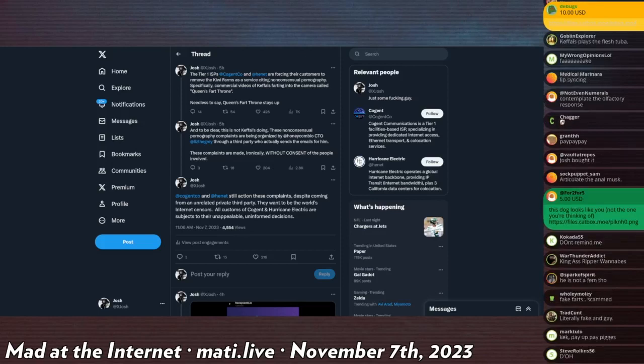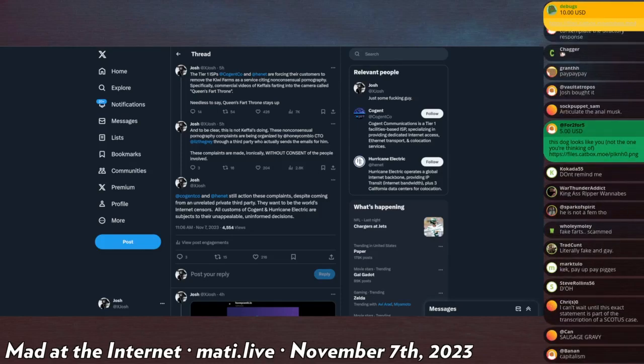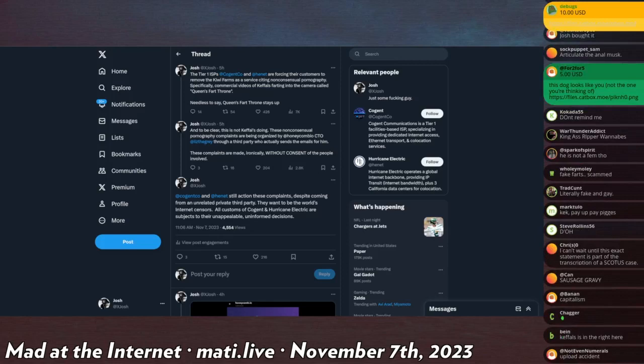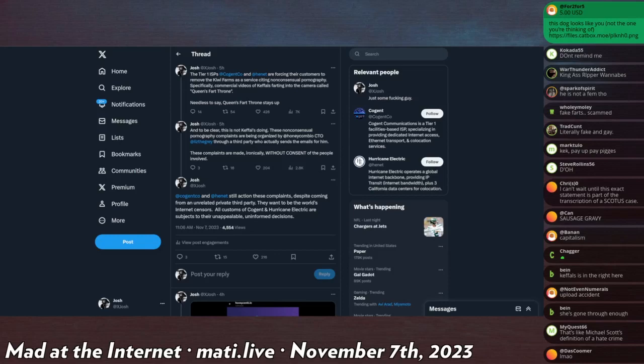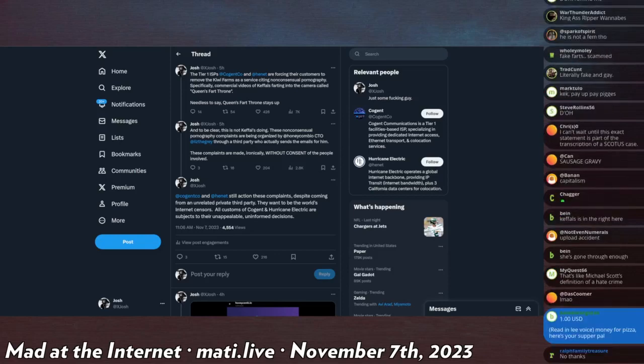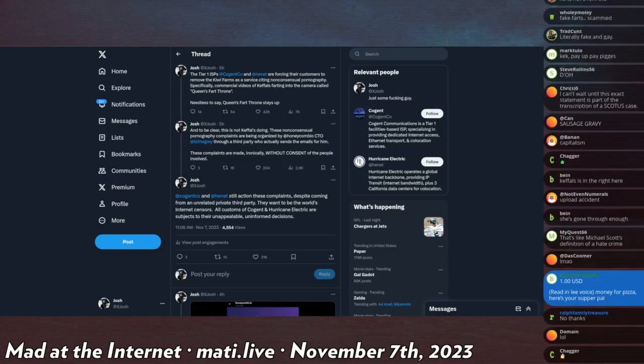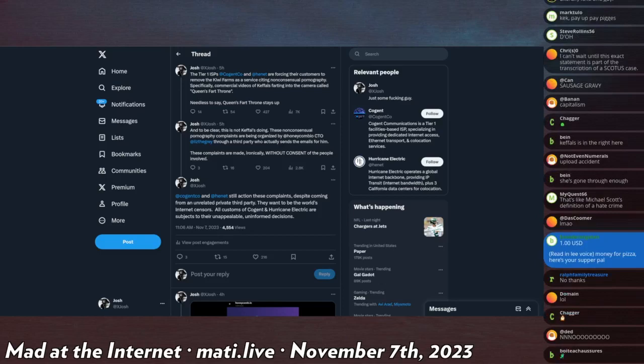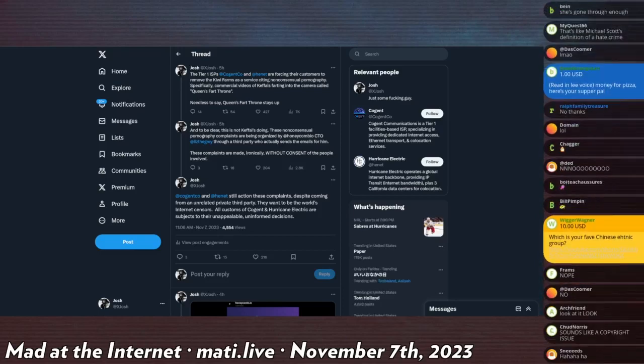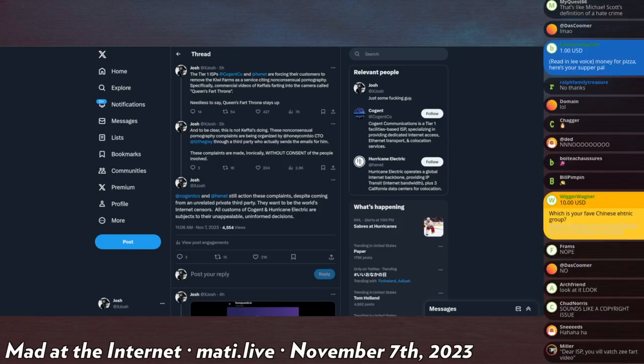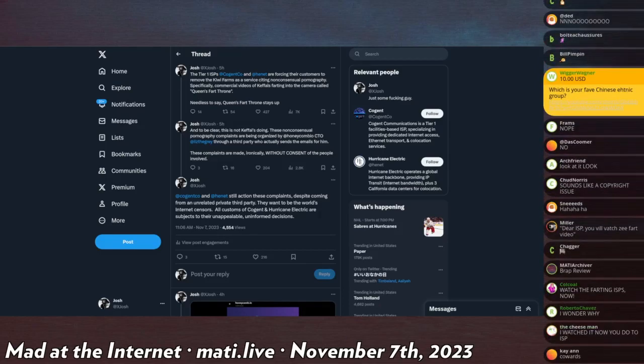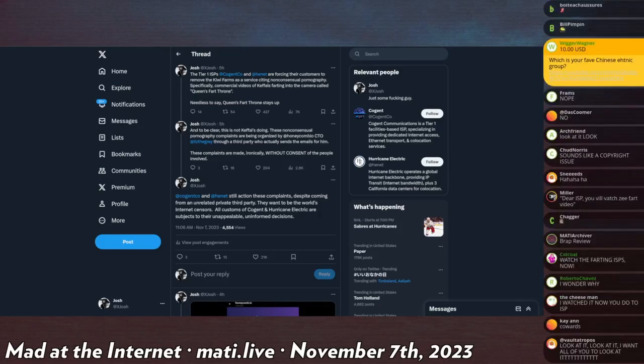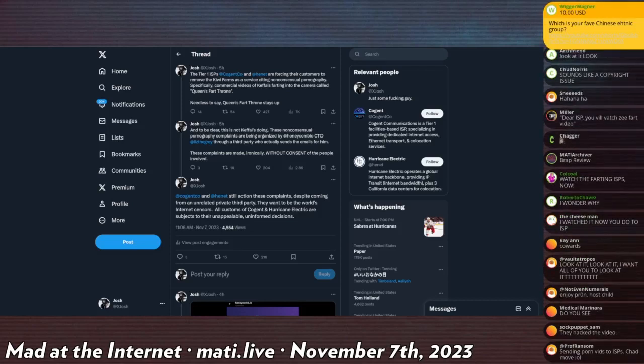So when I get the complaint to take down this thread because it's quote-unquote revenge pornography, I reply to the ISP directly and I say, I invite you to look at this video. Here's the link to the Queen Keffels fart throne, and I want you to watch it, and I want you to tell me if you actually think that this is revenge pornography, or if this is a video that someone made for money. And they did not. They refused to take up my offer. They refused to look at the video and said, they told me, you must take down this thread, this page that's being complained about, because the ISP, the higher up, the Tier 1, is making us take this down. And I did not get a reply from them inviting them to watch the Queen Keffels fart throne video.